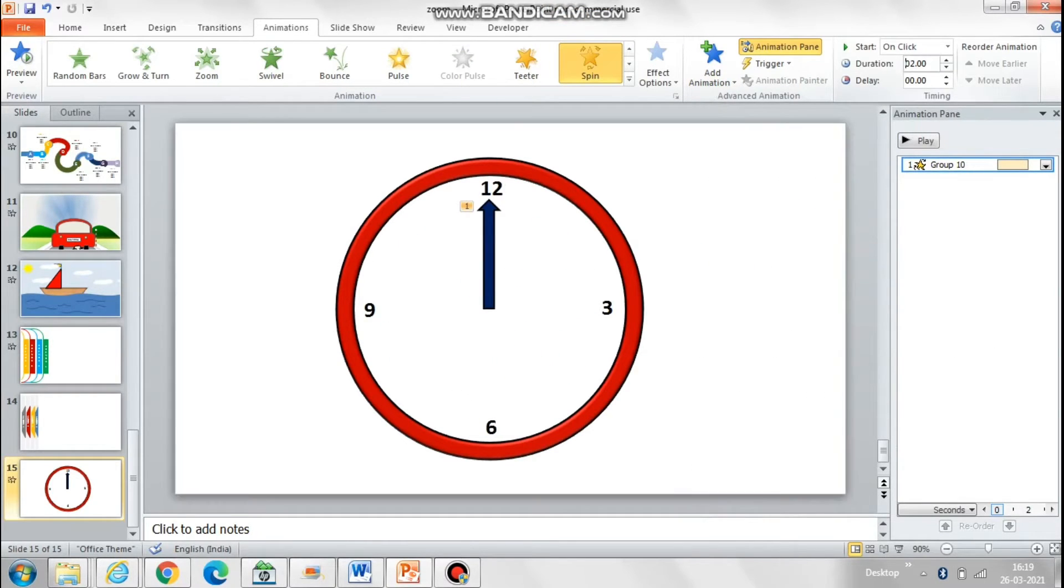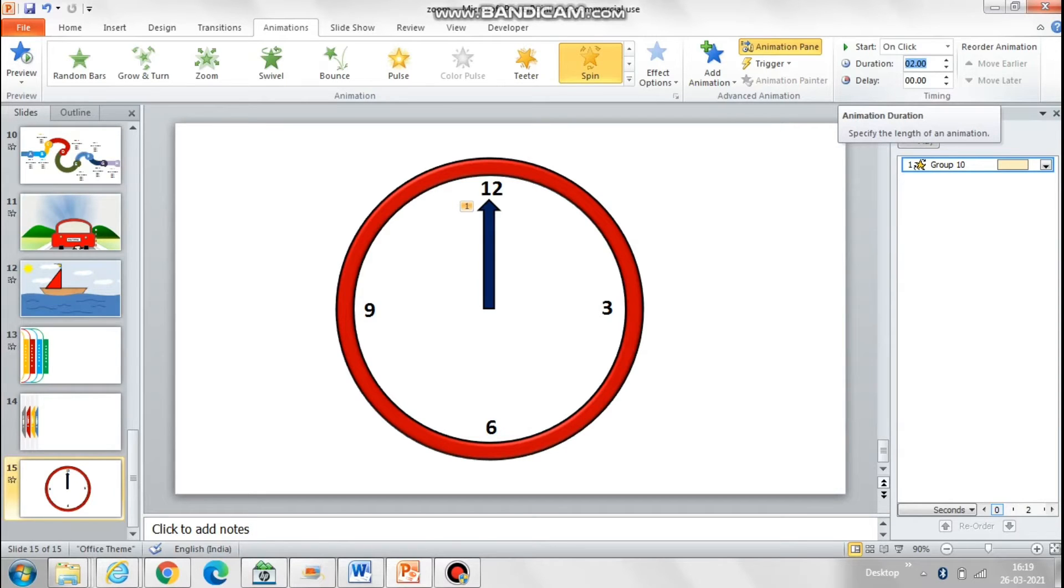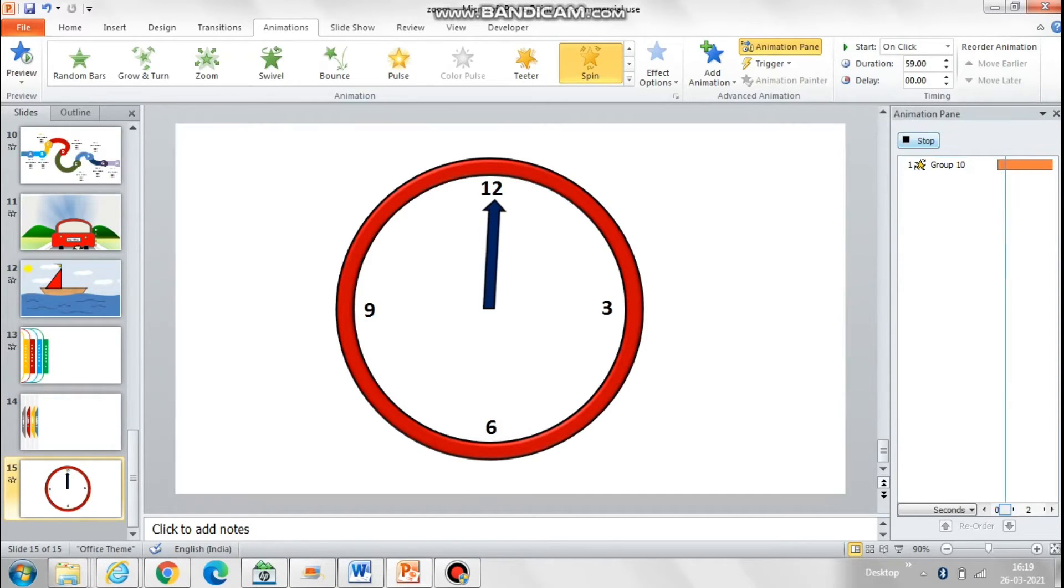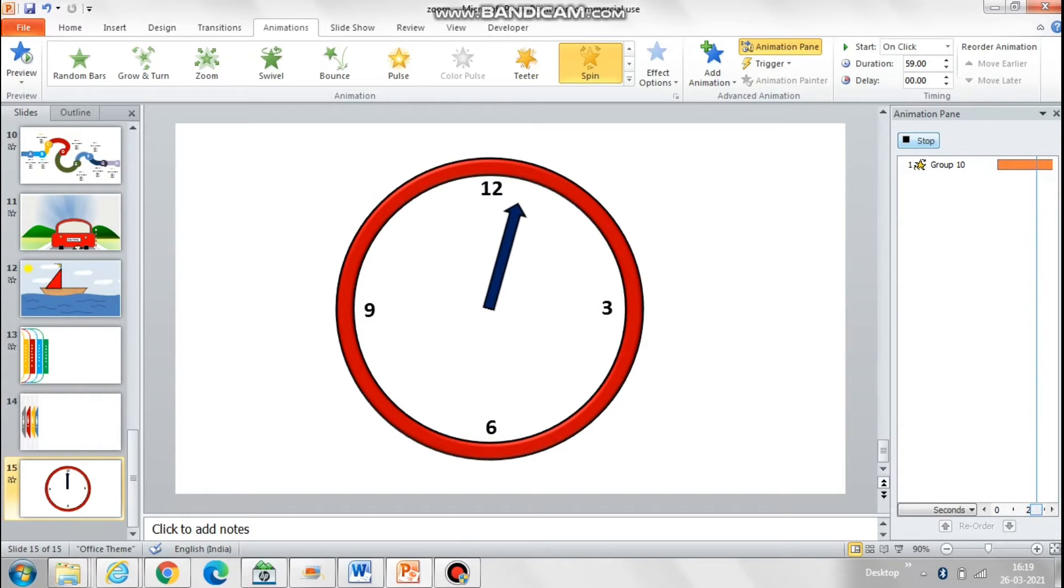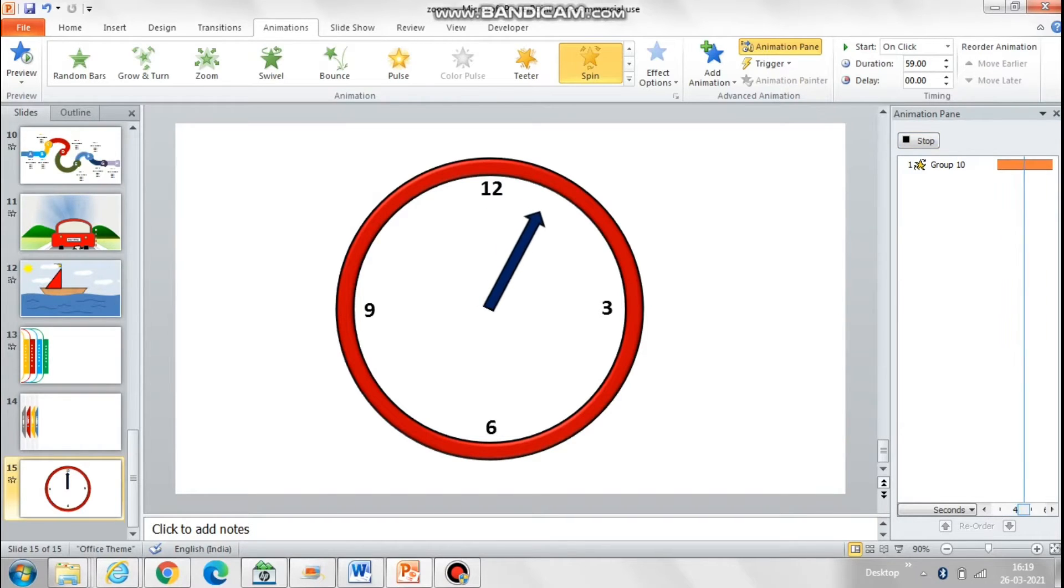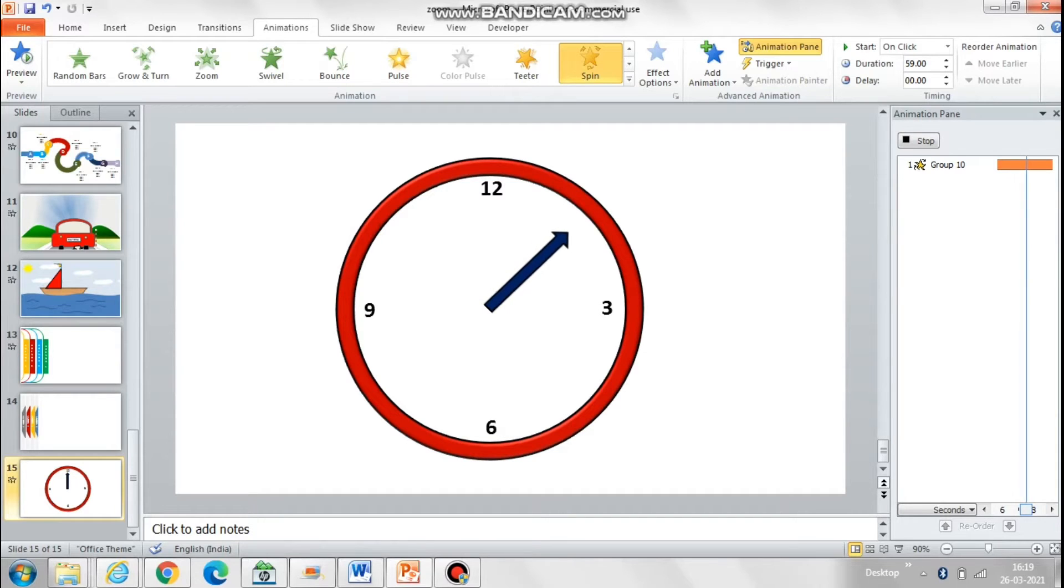If you want to rotate this needle like a minute needle, then just change the duration to 60 seconds and we have a minute clock in front of us.